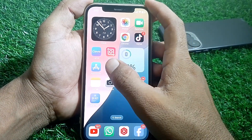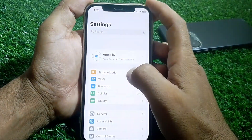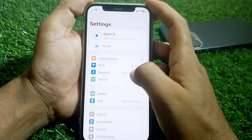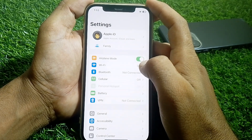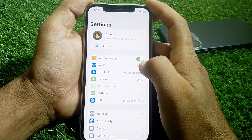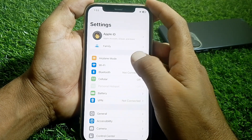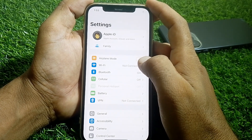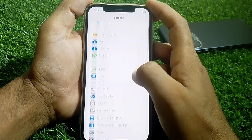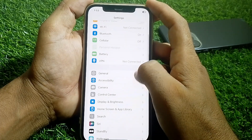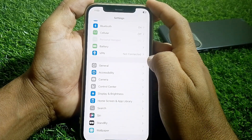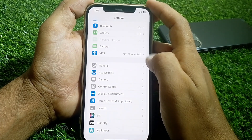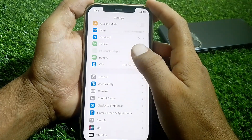First of all, open the Settings app and turn on Airplane Mode for at least 30 to 40 seconds, then turn it off. Then scroll down and make sure that you are not connected to any VPN.